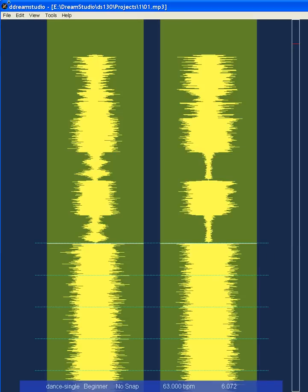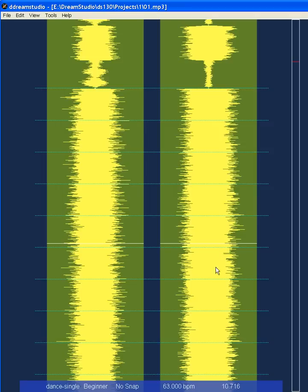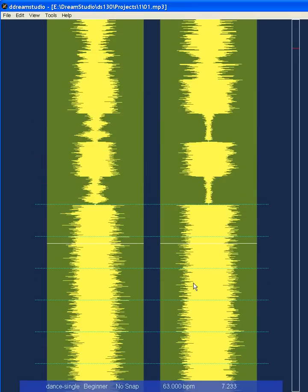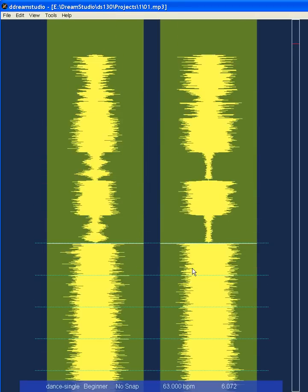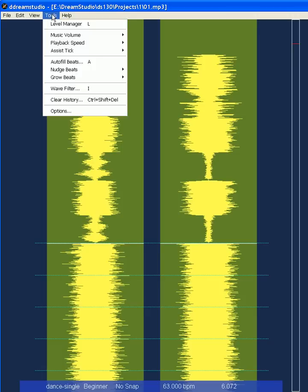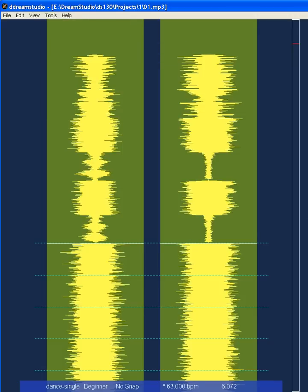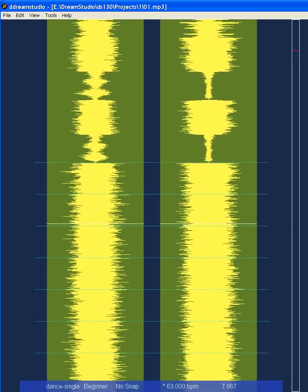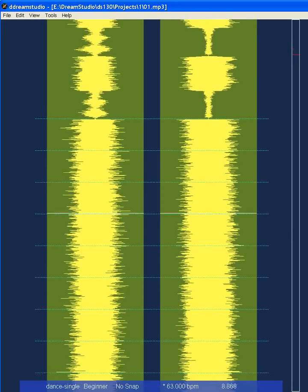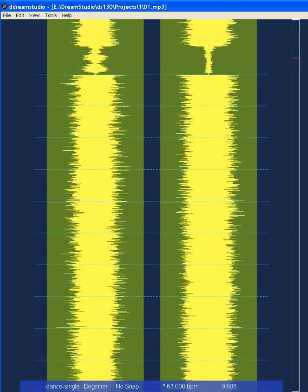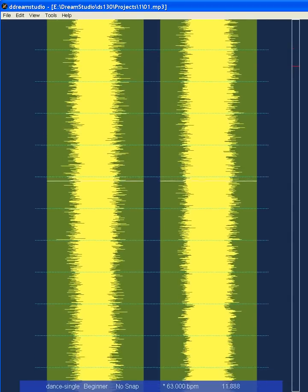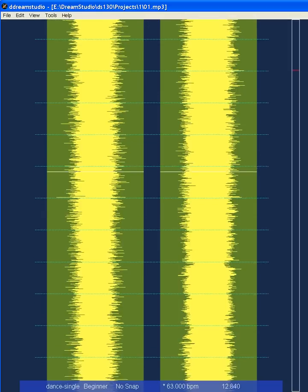You won't be able to hear your beats unless you put on the assist tick. Go to Tools > Assist Tick > Enable for Beats. That's pretty good.